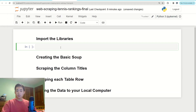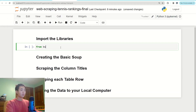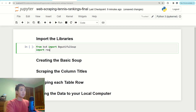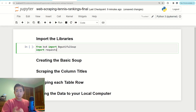First, I'm going to import the BeautifulSoup library by saying 'from bs4 import BeautifulSoup', and then also import another library called requests by saying 'import requests'. This is going to let me access data from a specified URL.